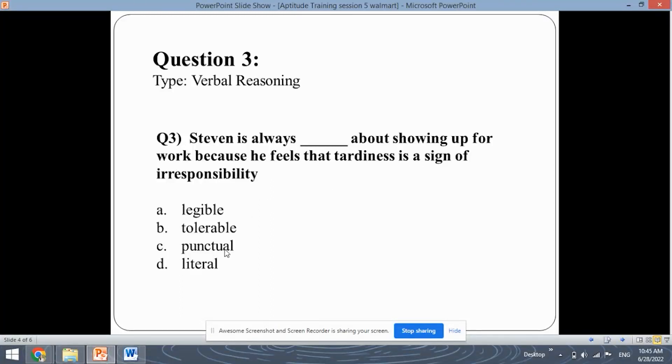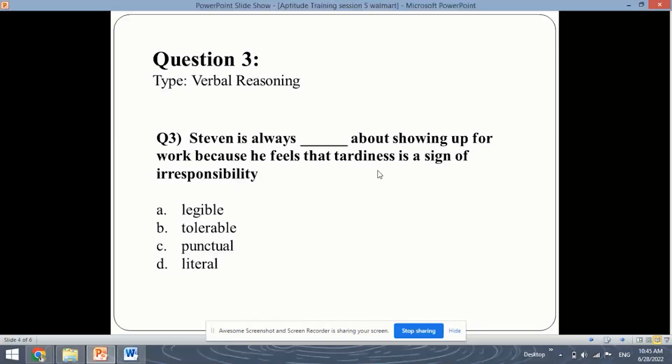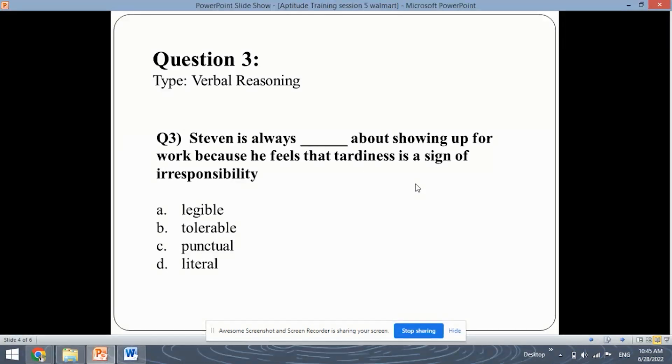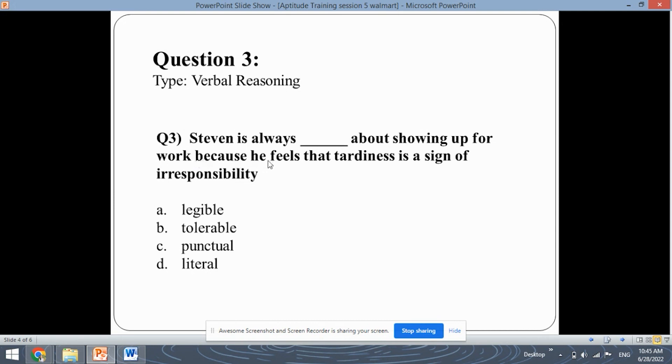So Stephen is always. Legible cannot be the answer. Tolerable also cannot be the answer but punctual. Punctual is just the opposite of tardiness. Tardiness is going late and punctual is being on time. So the answer will be Stephen is always punctual about showing up for work because he feels that tardiness is a sign of irresponsibility.